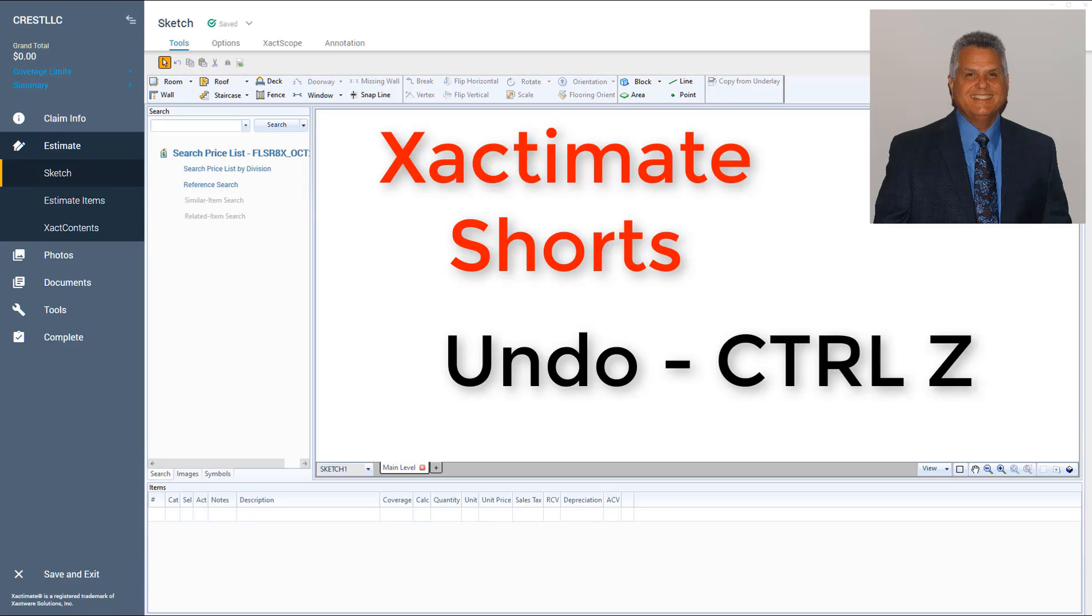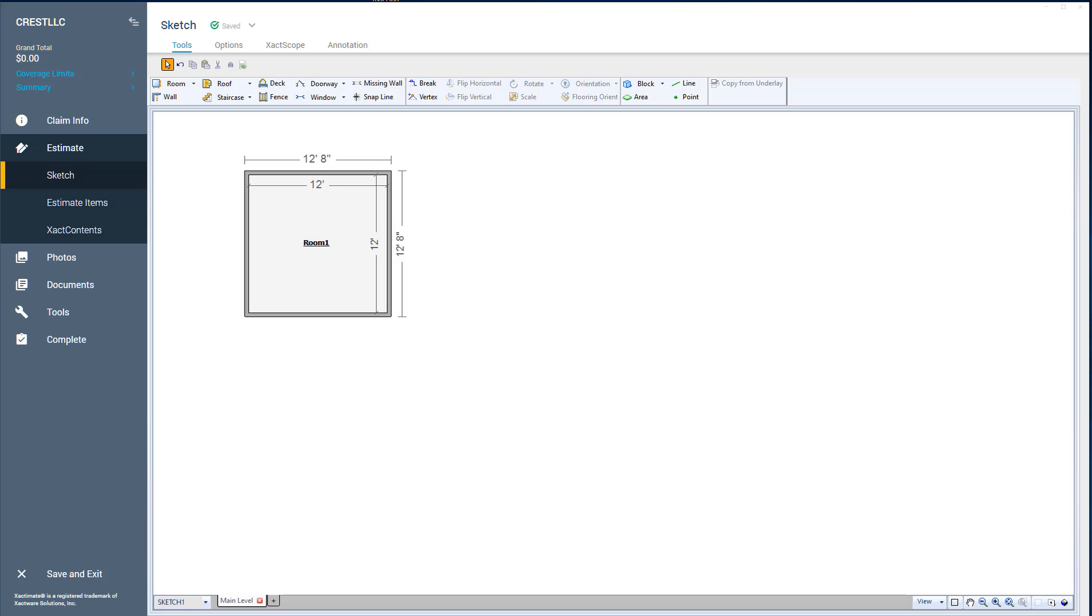Hello, this is Alfred with Crest LLC. I am an Xactimate certified trainer, so you know you're getting trained properly and correctly with Crest LLC.